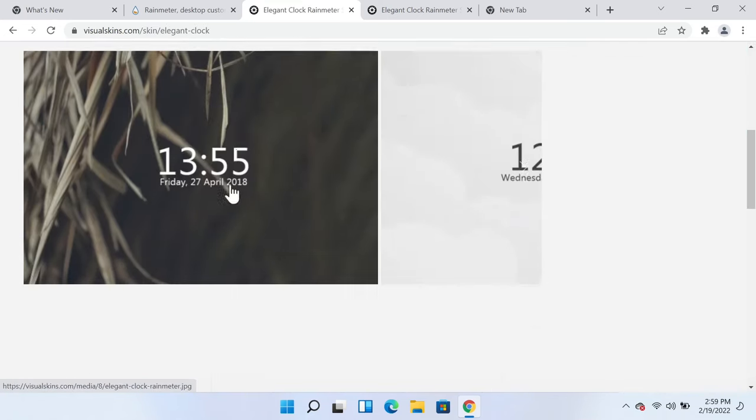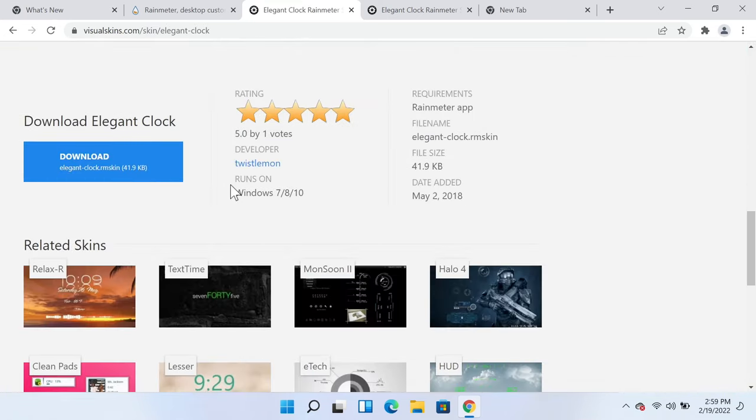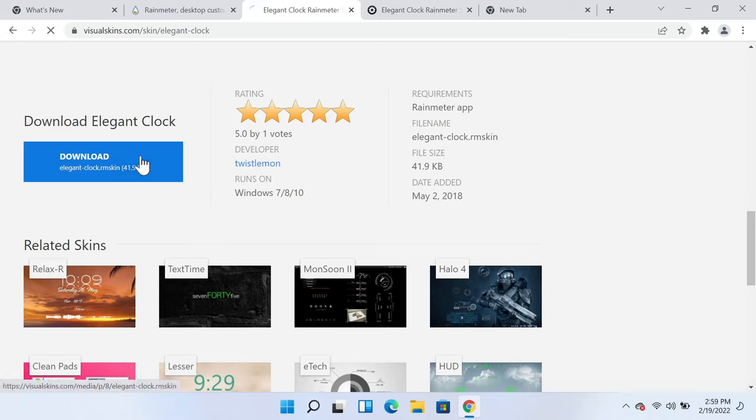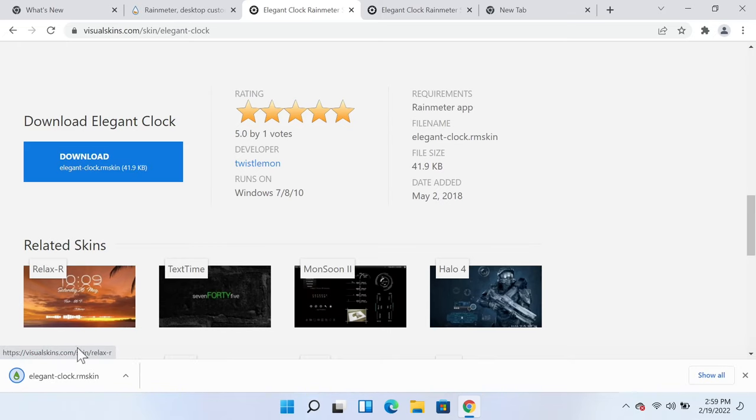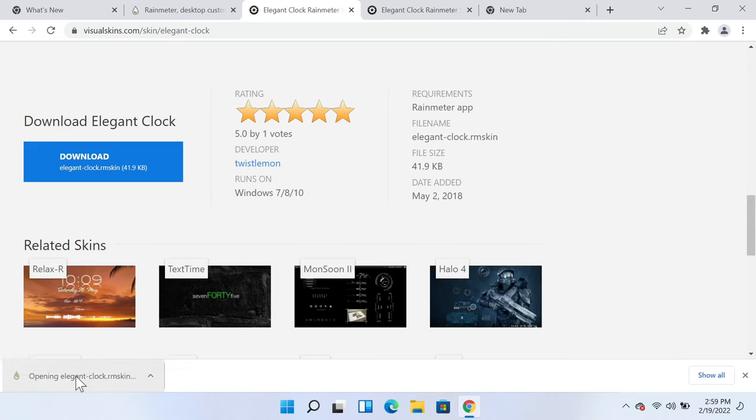and then scroll down and click on Download. Then click on the skin here once it is downloaded.